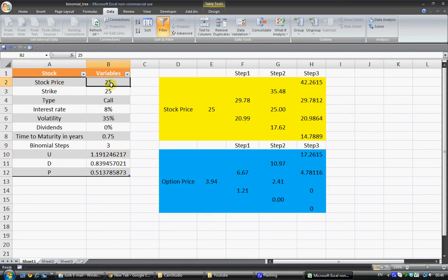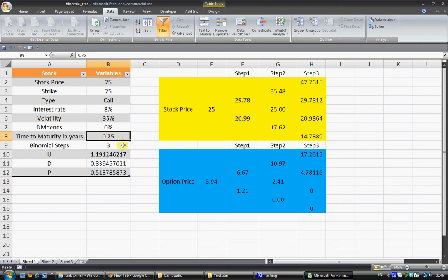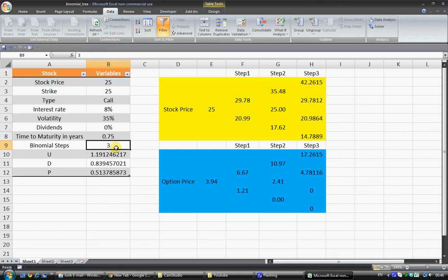But to begin with we have just a theoretical stock that I made up here. We have time to maturity 0.75 years, binomial steps 3.